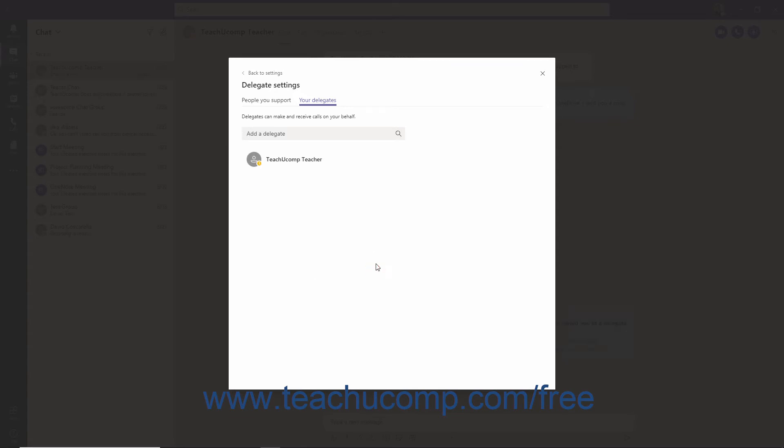The delegate will receive a notification that you have added them. Once you have added a delegate, they will appear in the Delegate Settings window. To change their permissions, hover over the user.